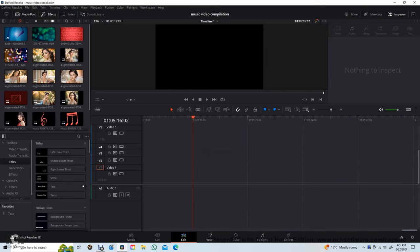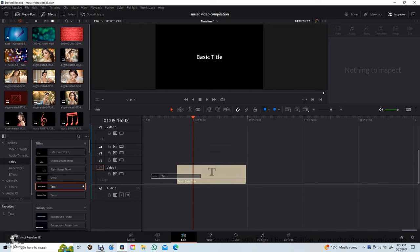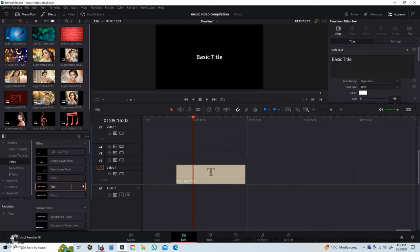Drag four text windows onto the timeline. Stack them one on top of another.